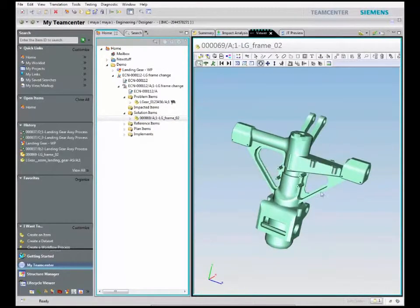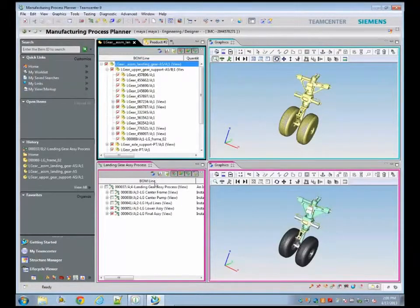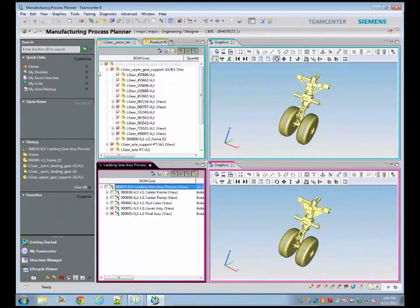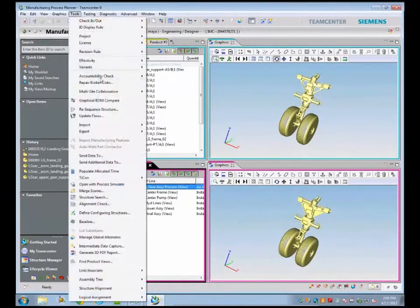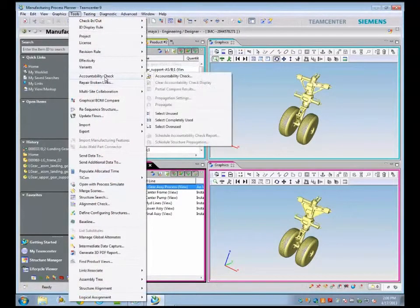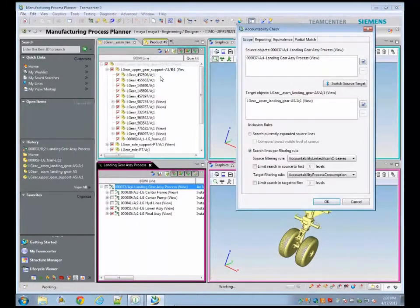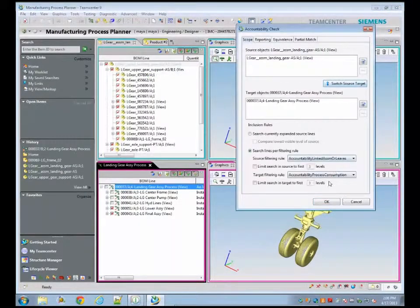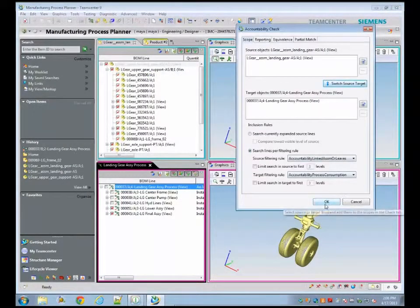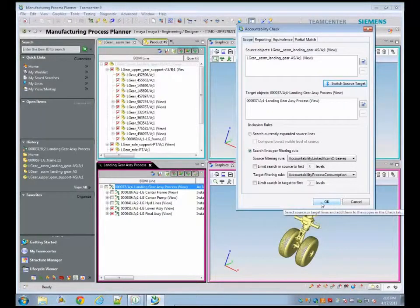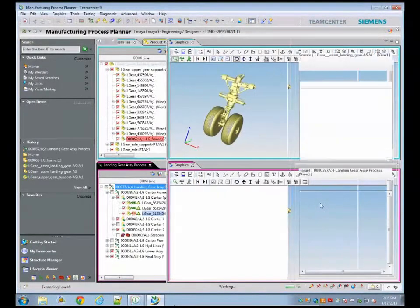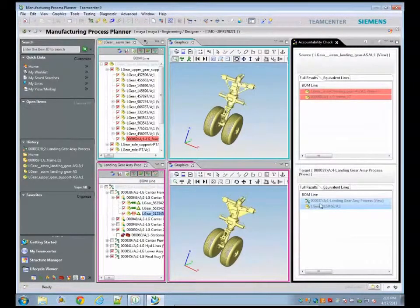First, we will make sure that the newly revised landing gear design is properly consumed in the process plan. Using accountability check, we can visualize with color coded reporting the process steps that are impacted because of this change.